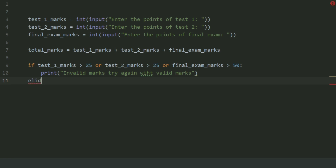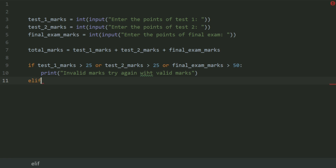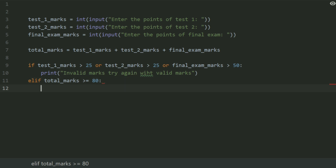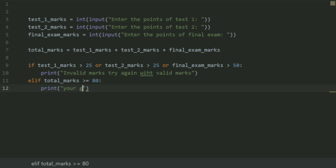elif total_marks greater than or equal to 80, print 'Your grade is distinction'.